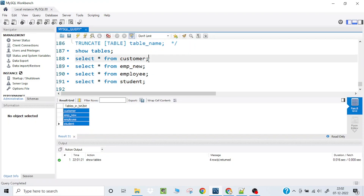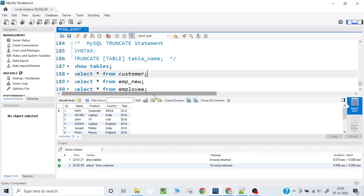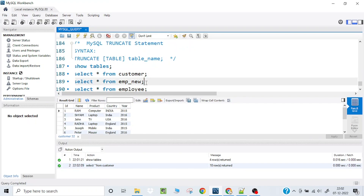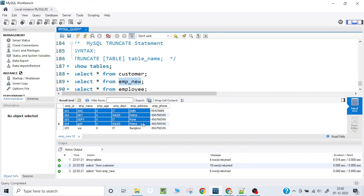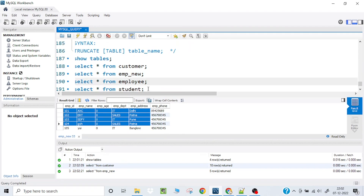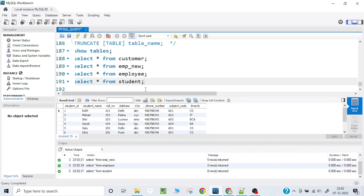We have several tables. In the customer table, we can see data with columns like id, name, product, and country. There is also the imp_new table, which I renamed from imp in a previous video. In the employee table, we can see two records, and in the student table, there are several records as well.